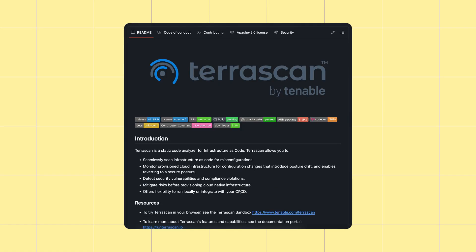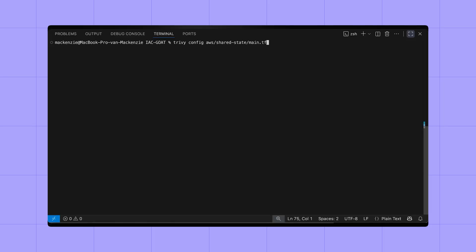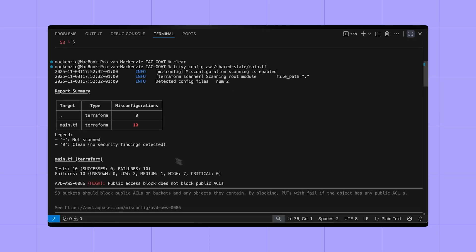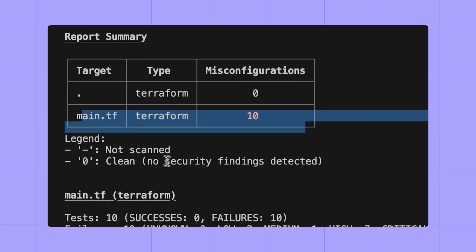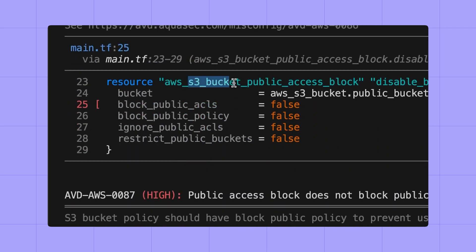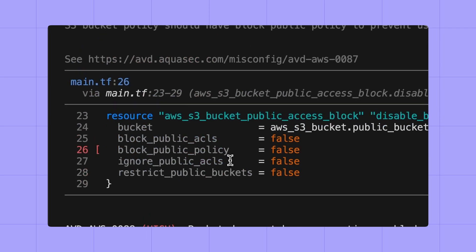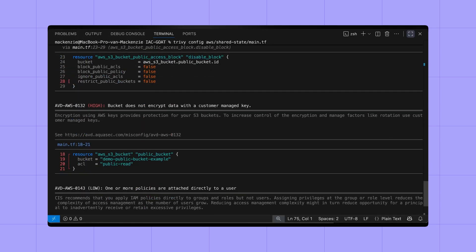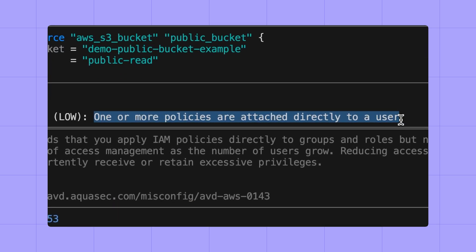There are a bunch of different open source IAC scanning tools you can use depending on your stack. There's Checkov, Terrascan, Trivy Config, and some others. I'm going to use Trivy for this demonstration. It's really quite simple — you just run a Trivy scan. Here it's found a whole bunch of things: some public S3 buckets and some overly permissive IAM user rights that allow for data exfiltration.